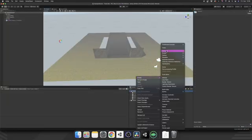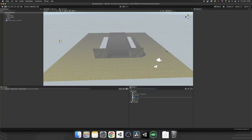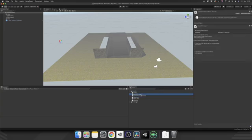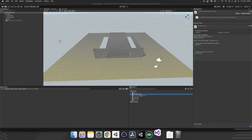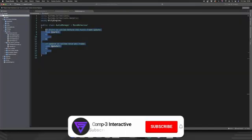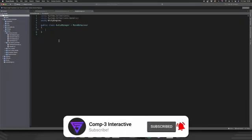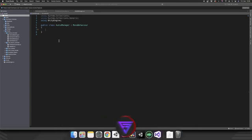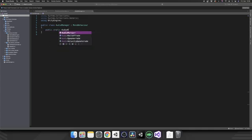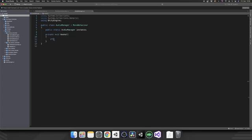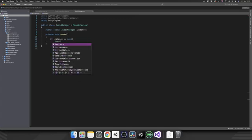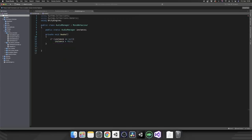The first thing I'm going to do is create a C# script — I'm just going to call this AudioManager — and we'll open this up in Visual Studio. Because we want this to be accessible from elsewhere in the project, I'm going to implement a really simple singleton pattern. So that'll be: public static AudioManager instance, and then in our Awake, if instance is equal to null, instance equals this. Simple.